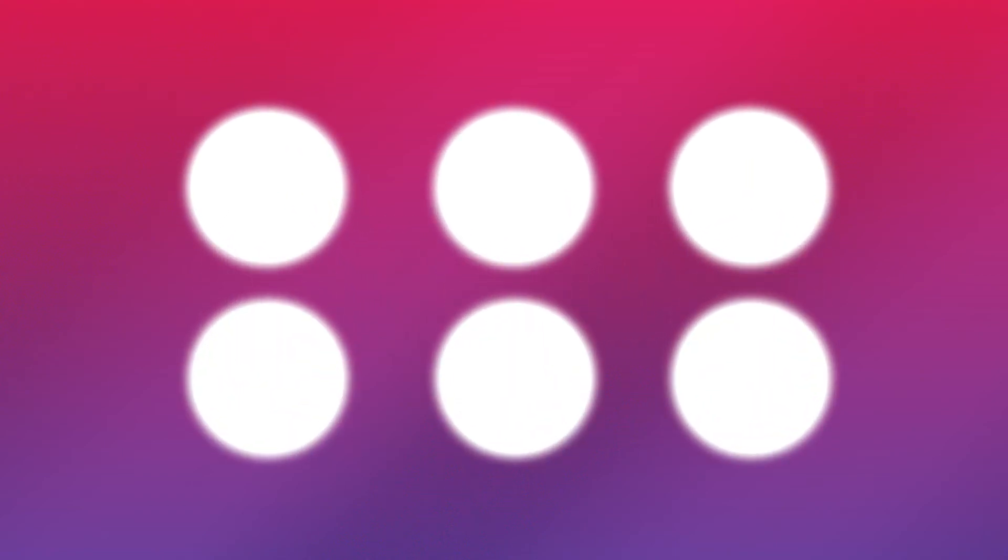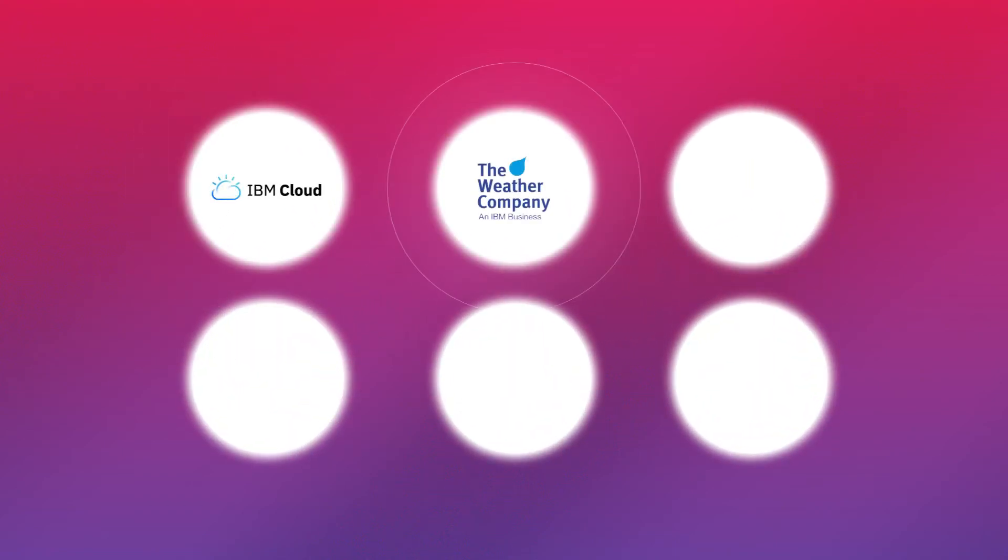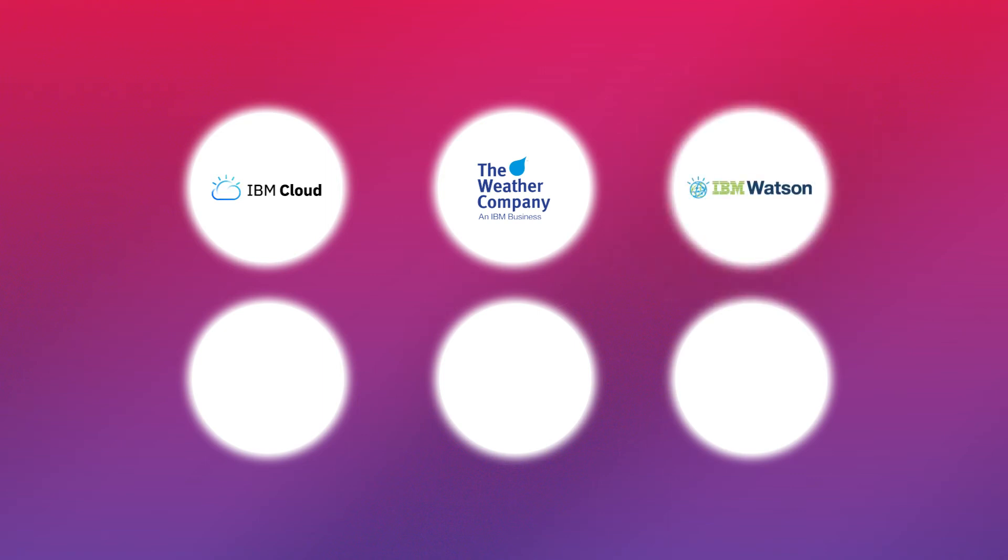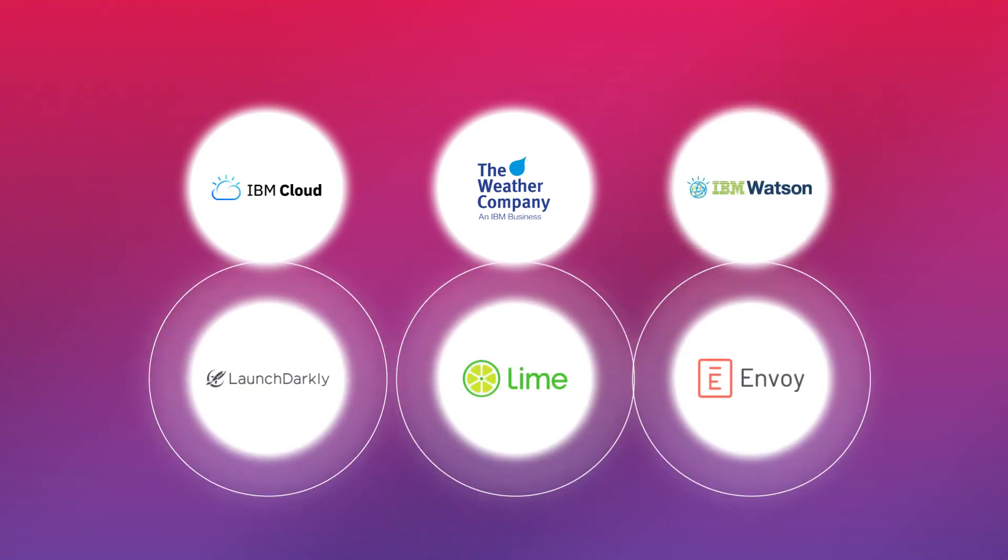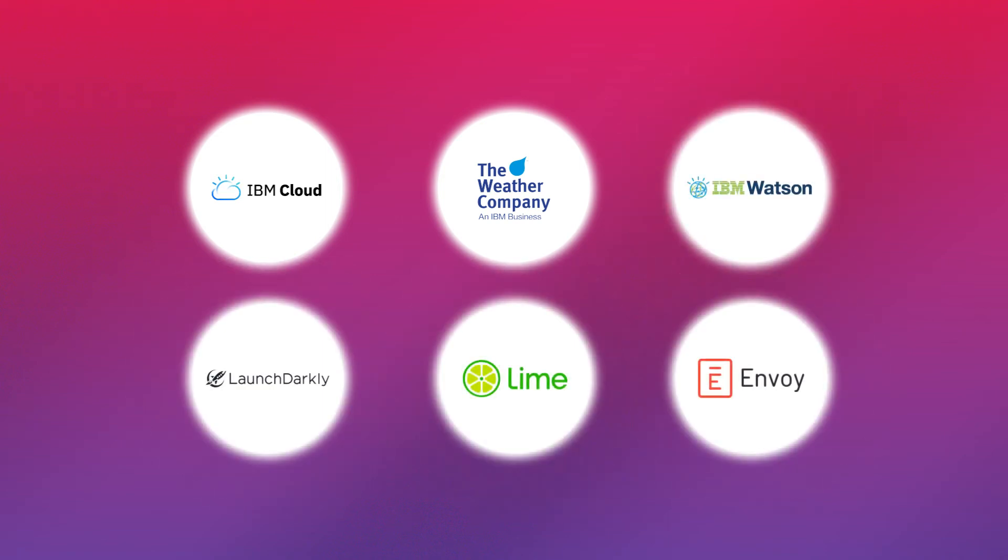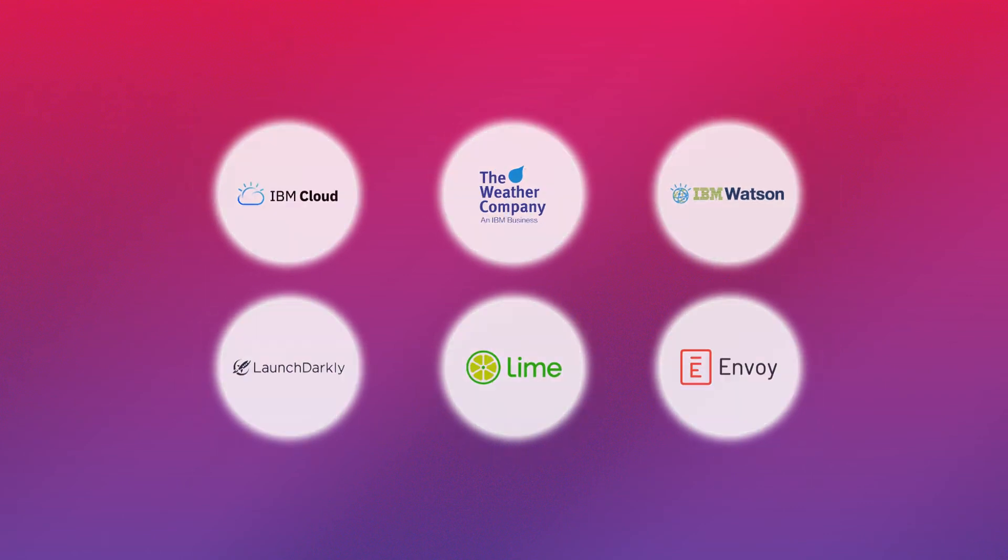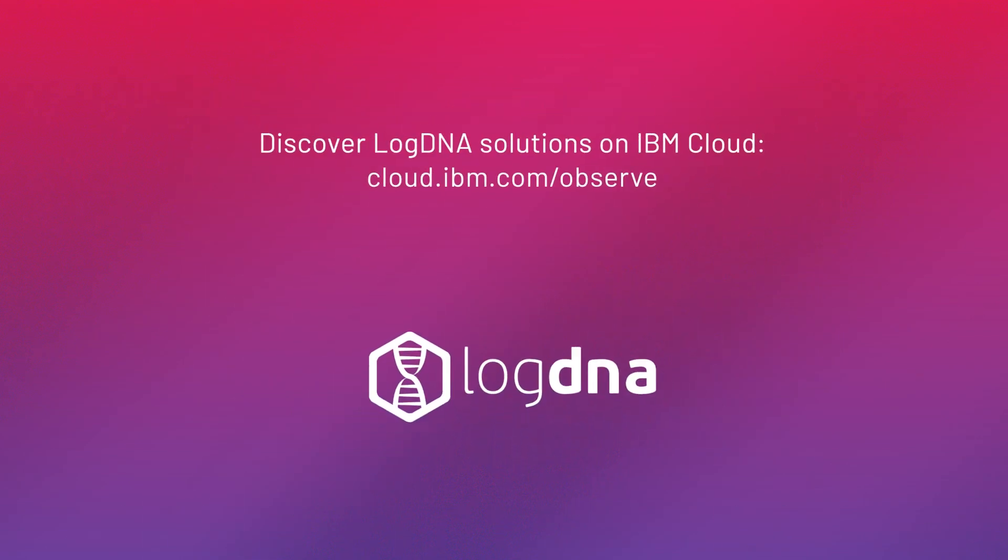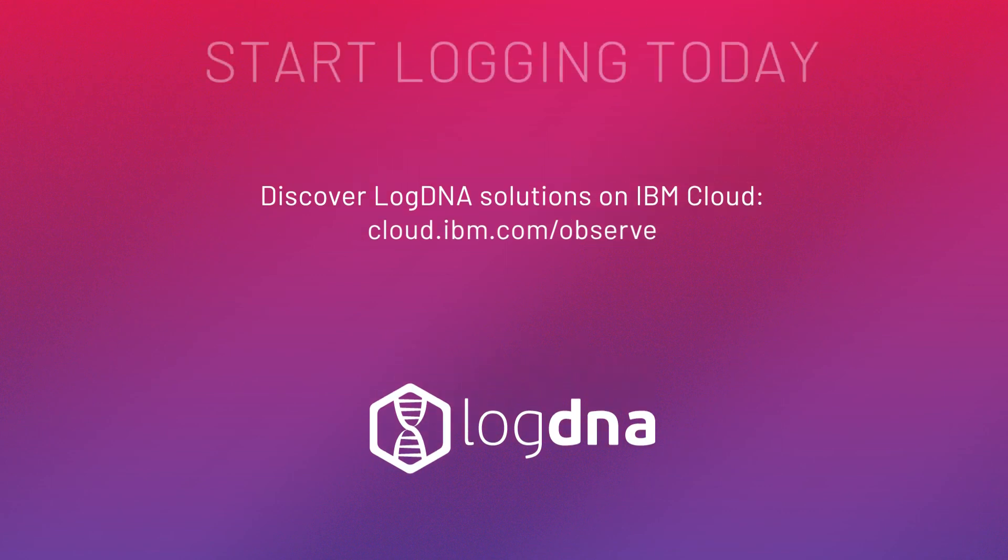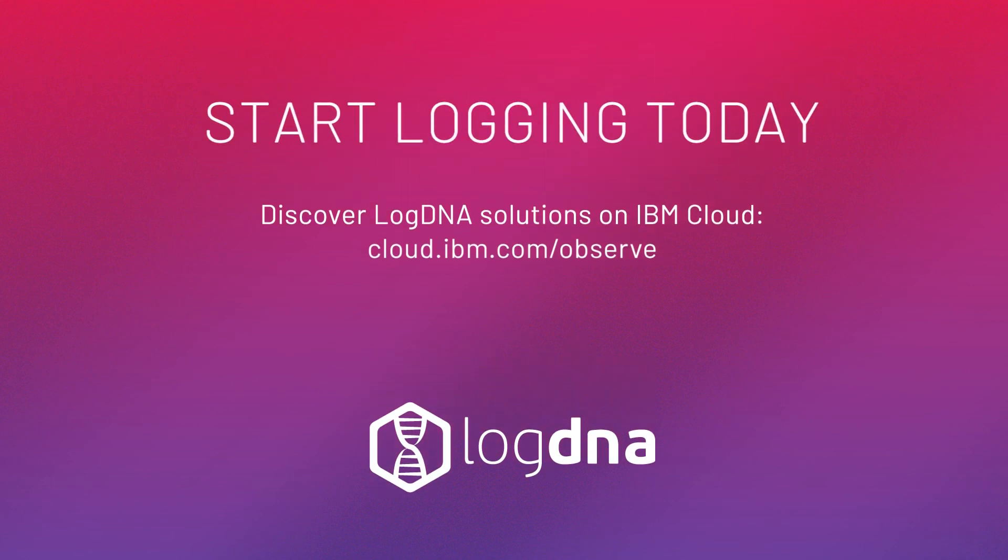And you can even deploy in an IBM EU-managed data center. Join companies like IBM Cloud, The Weather Company, and IBM Watson, and empower your developers to make amazing applications. Discover LogDNA solutions on IBM Cloud and start logging today.